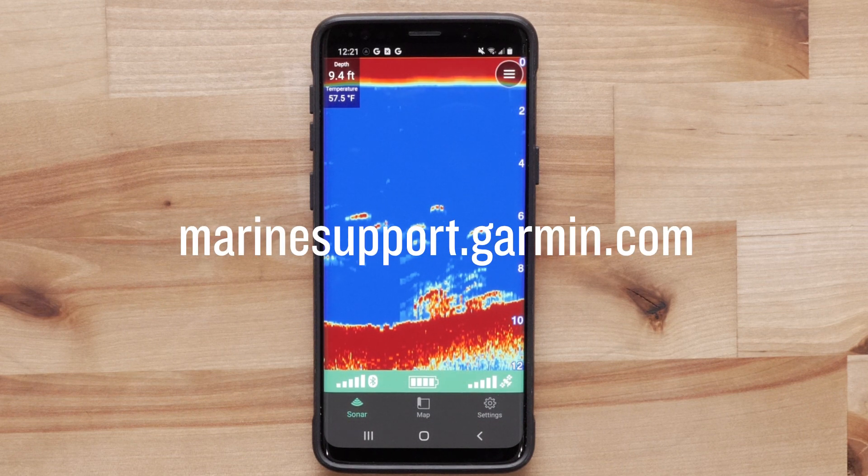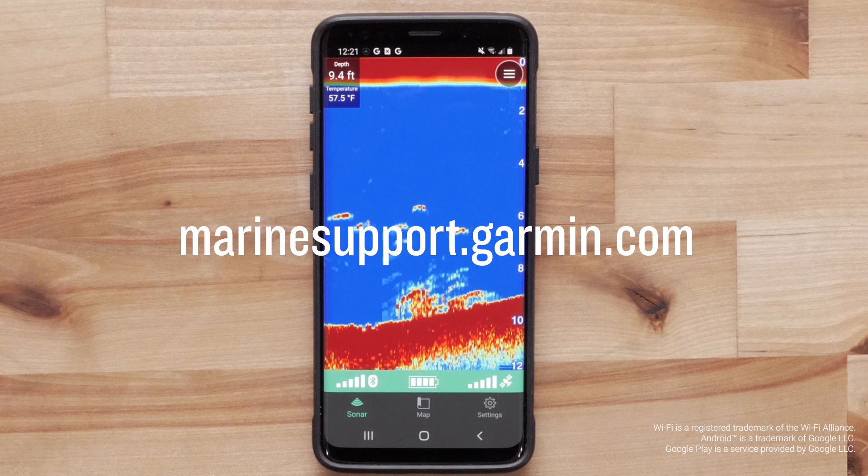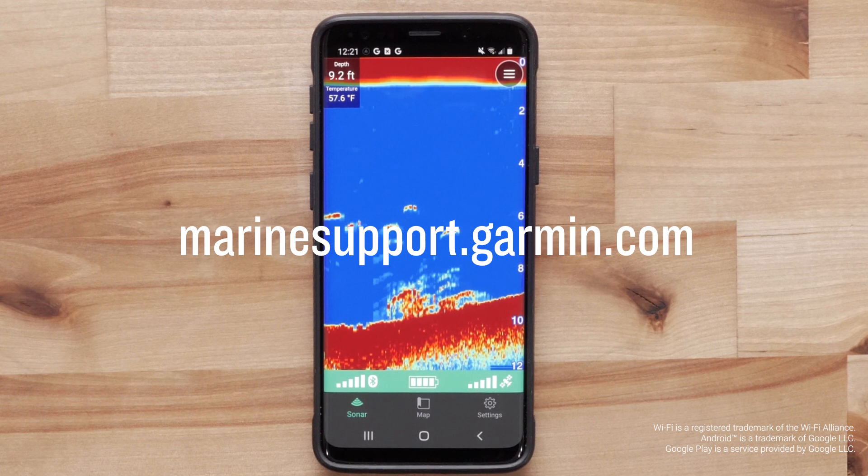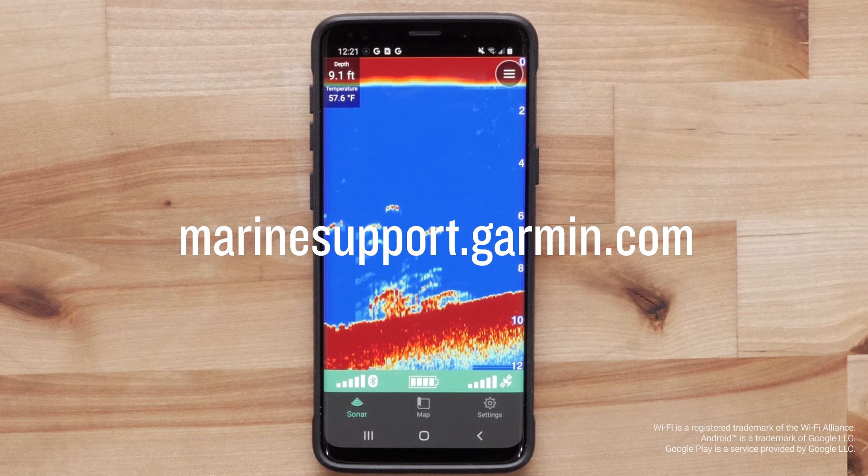And that's it. Thanks for watching. For more help, please visit marinesupport.garmin.com.